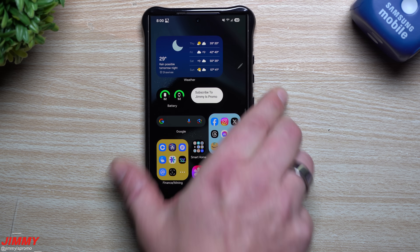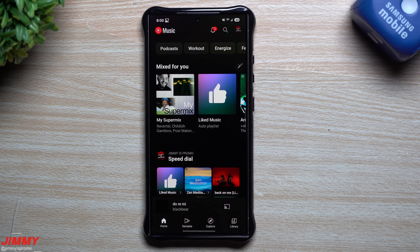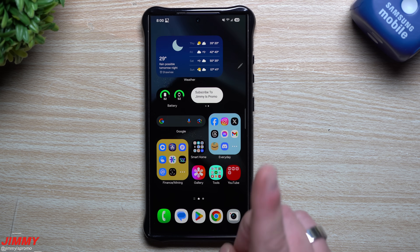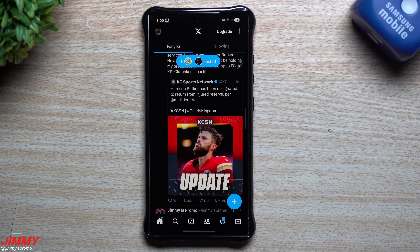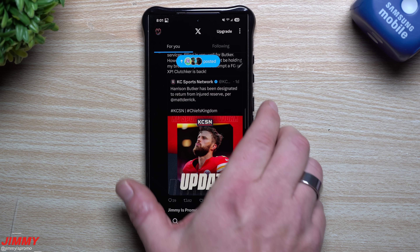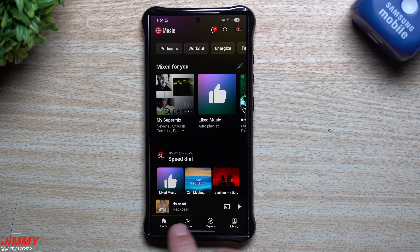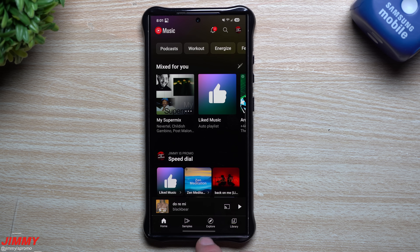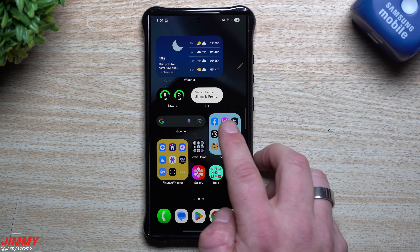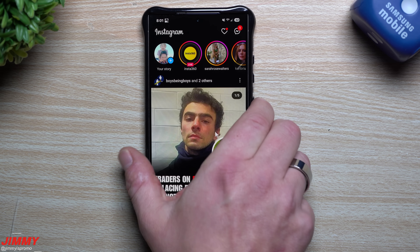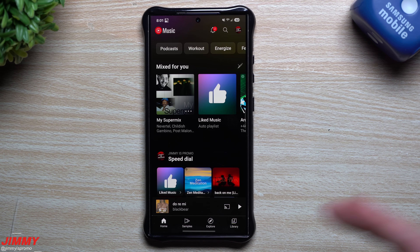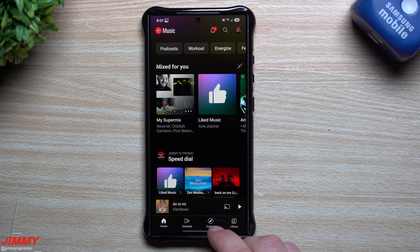Right now if I do a double press it opens up YouTube Music. But if you're already inside a different application — say Twitter — and you double press, it's going to slide over from the right hand side going to the left, almost as if you're swiping between apps on the bottom.